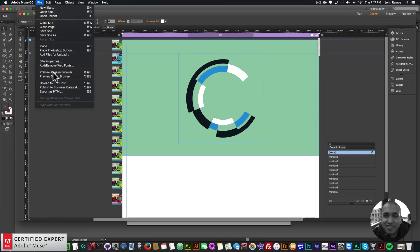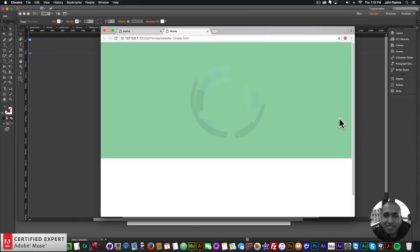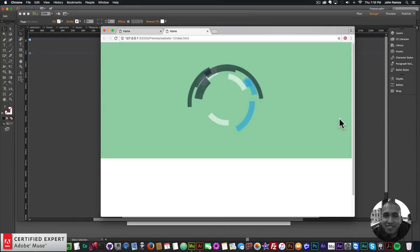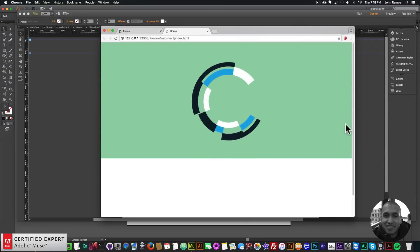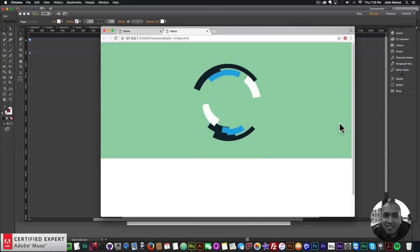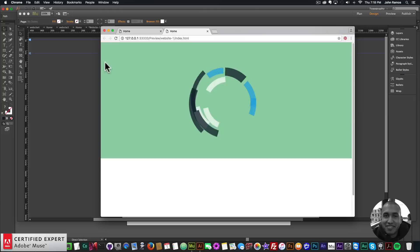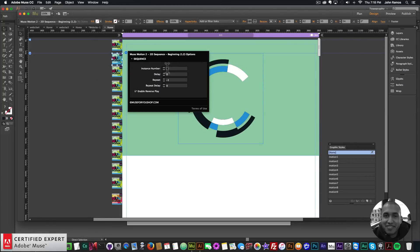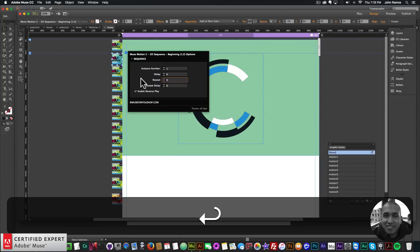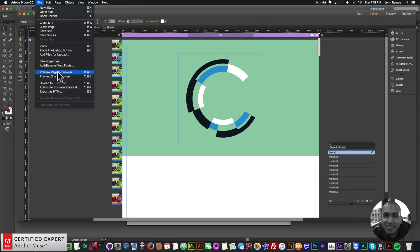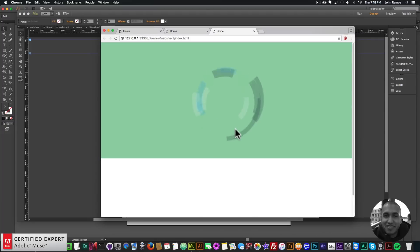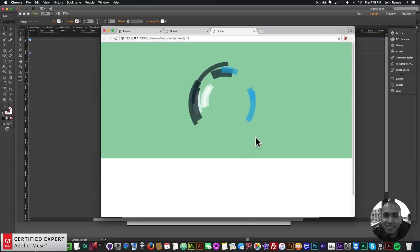Now if I preview in the browser — File > Preview Page in Browser — we can see the rotating animation and it all comes together at the end. It's going backwards because in the first widget, Repeat is set to negative 1 for infinite repeat and Enable Reverse Play is selected. I don't want that, so I'll uncheck it. Now it'll play once and stop.